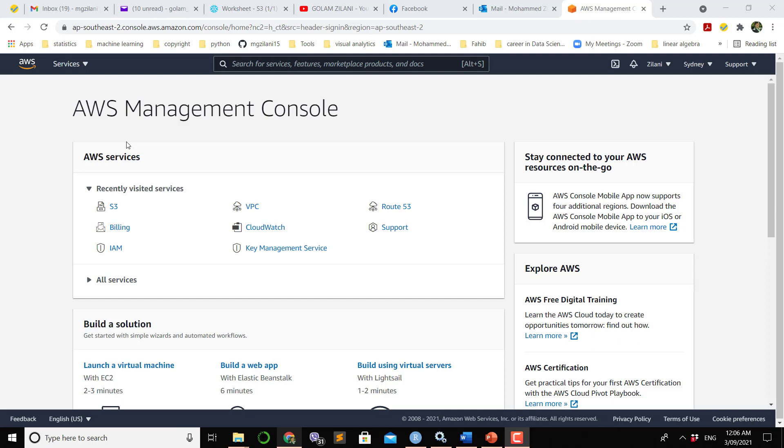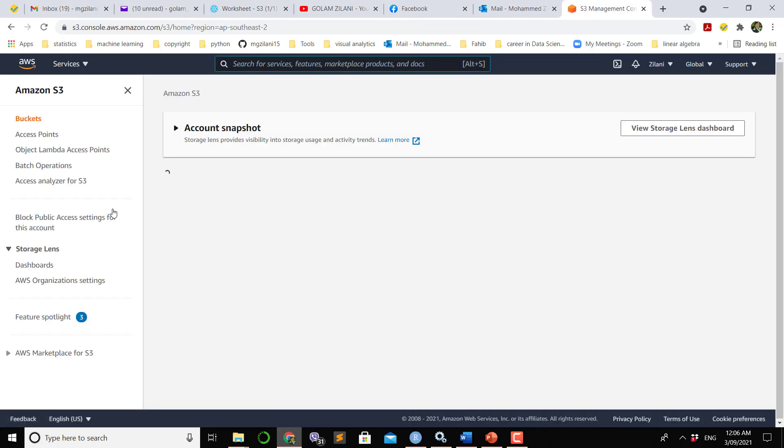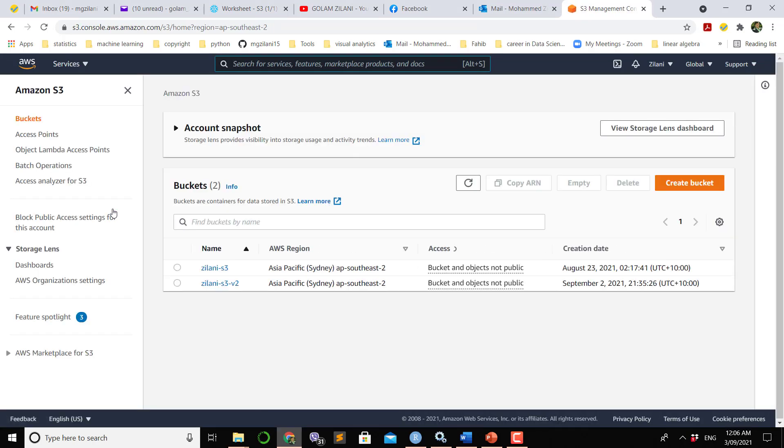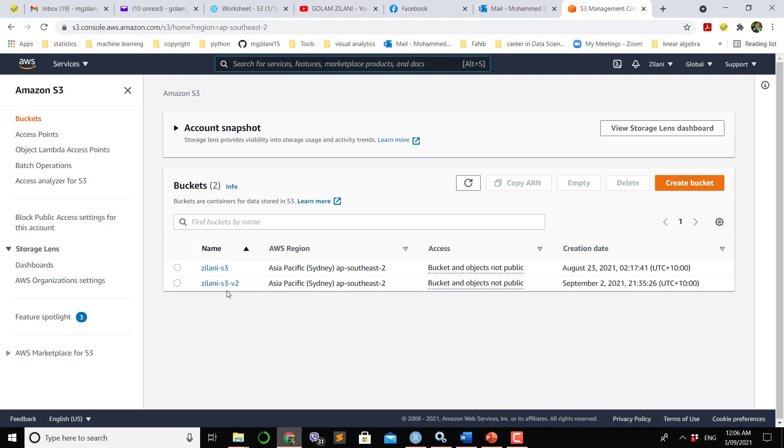If we click into S3, it will bring me to the Amazon S3 screen. This is the S3 screen where I already have two buckets.